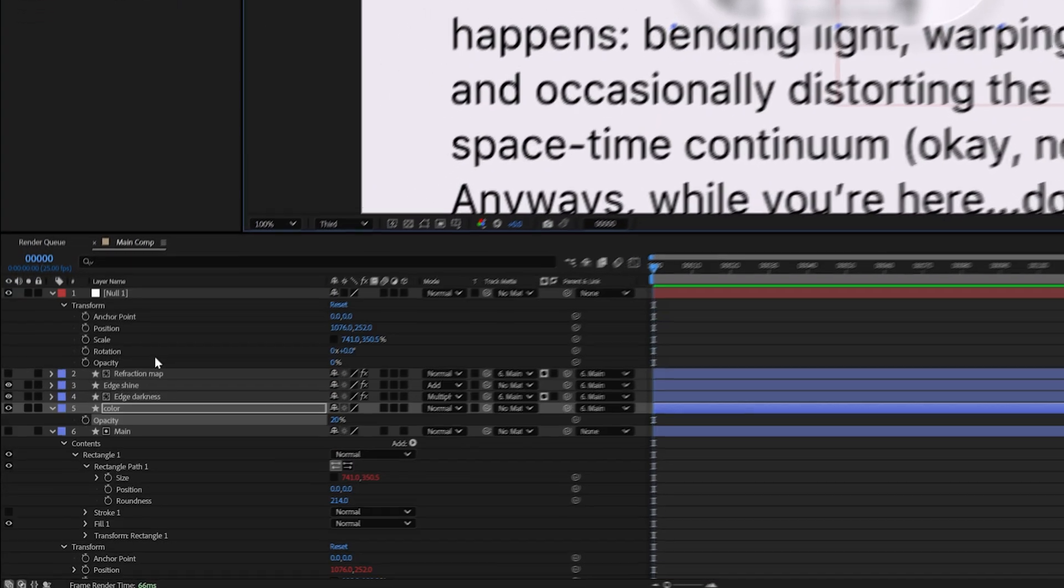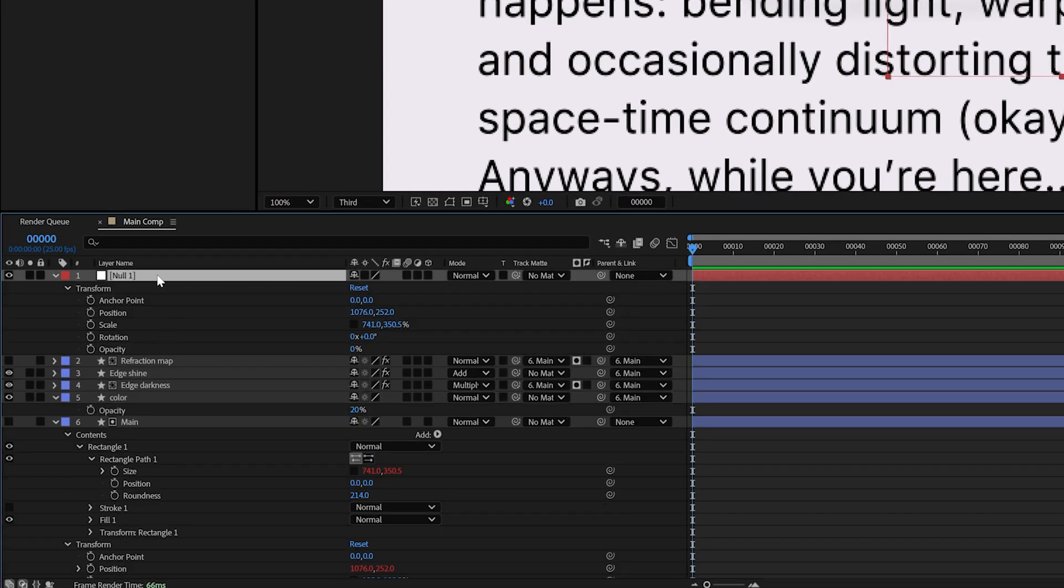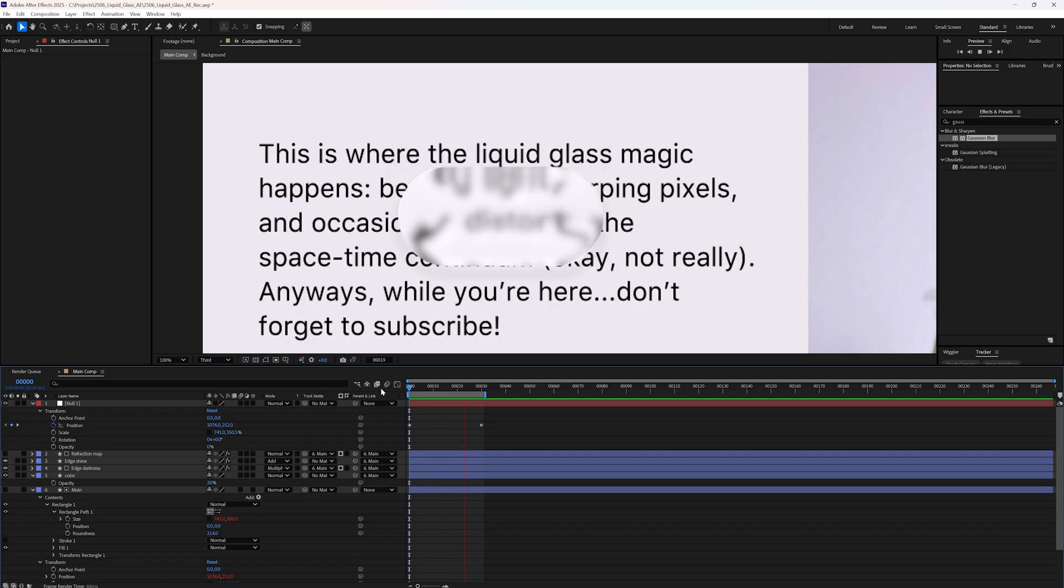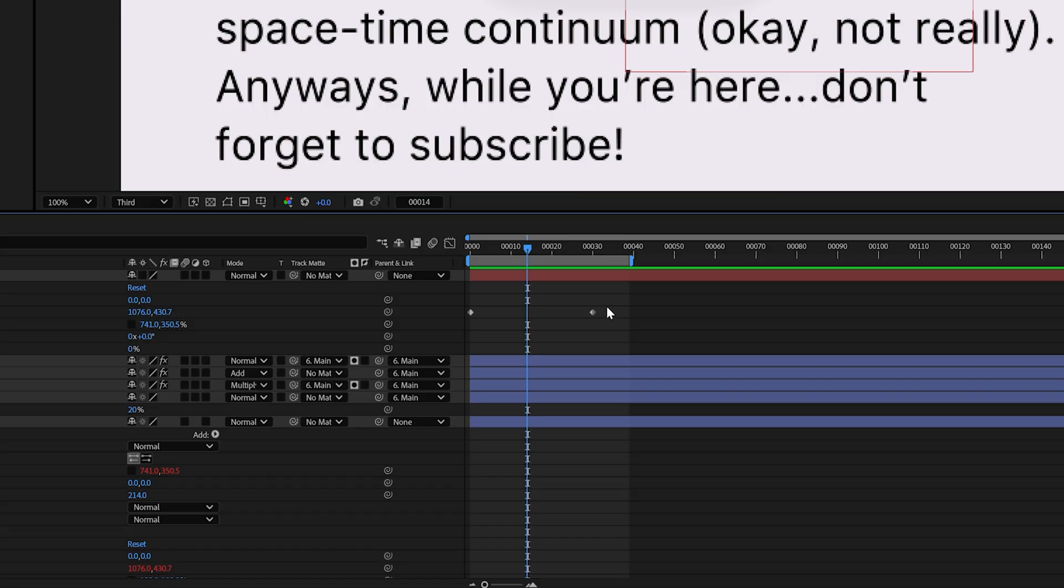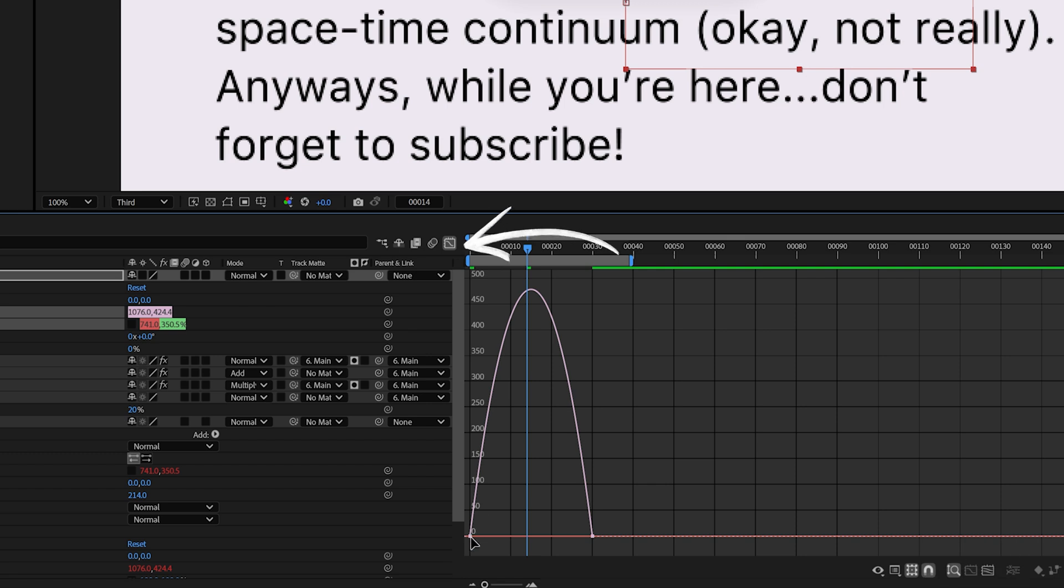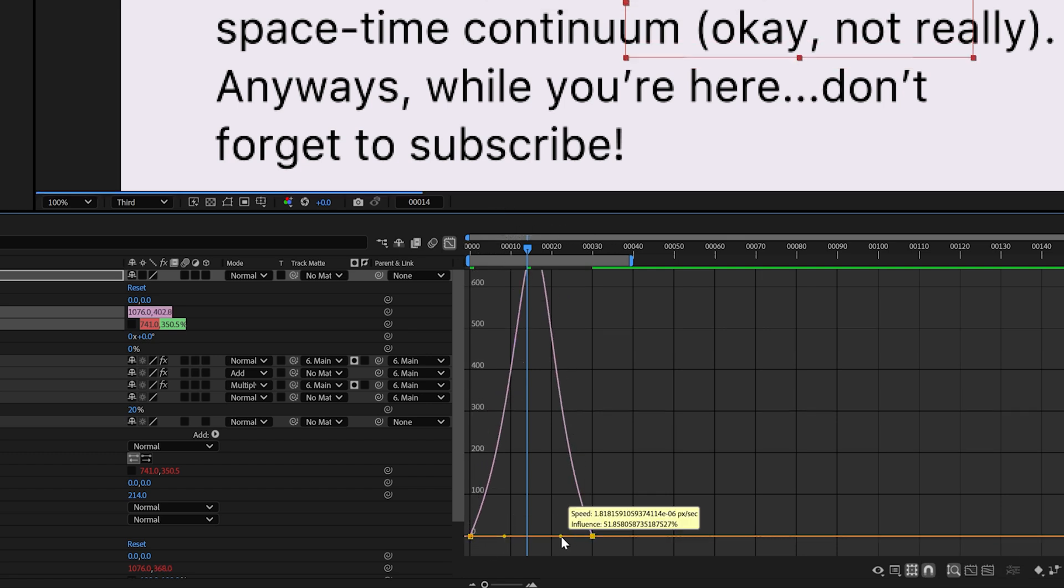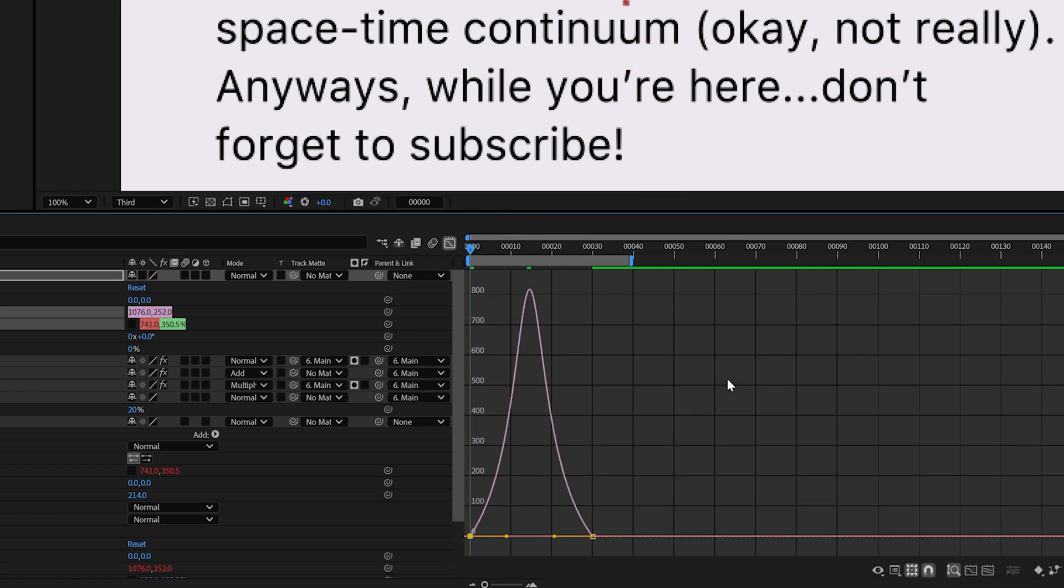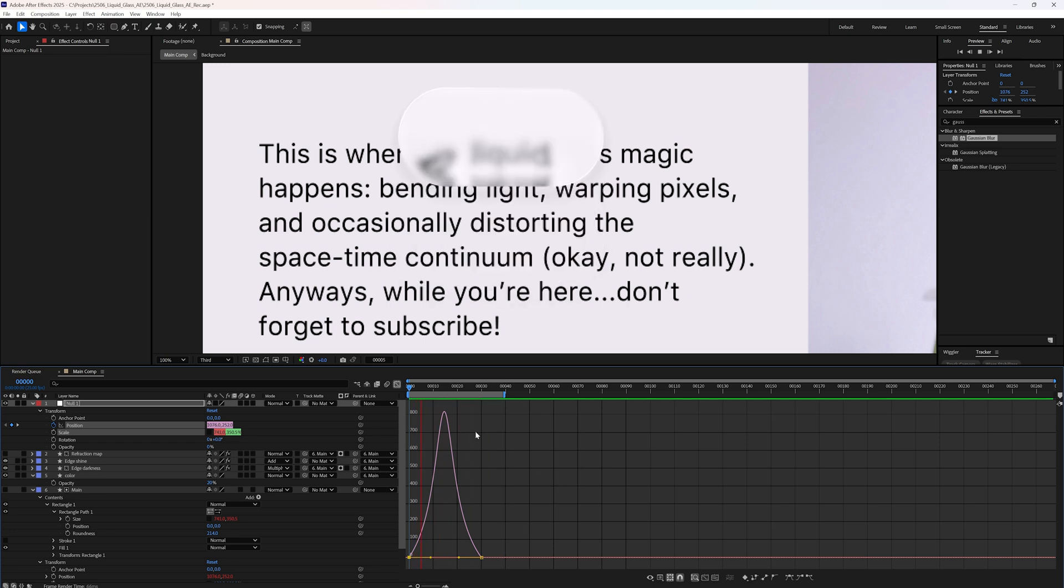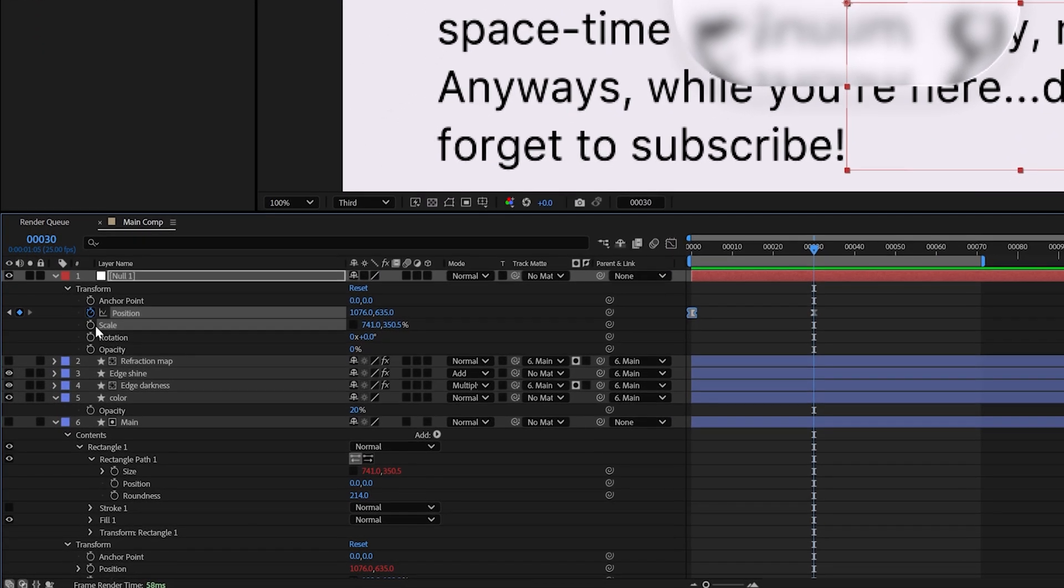Let's animate the position first. Select the null object. Then click on the stopwatch to add a keyframe. Move the playhead forward in the timeline and drag the null object downward. This creates a simple top to bottom movement. To make it smoother, select both keyframes. Press F9 to easy ease them and open the graph editor. Adjust the handles to ease in and out of the motion. Now the shape moves fluidly from top to bottom.